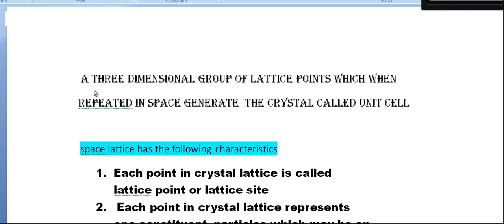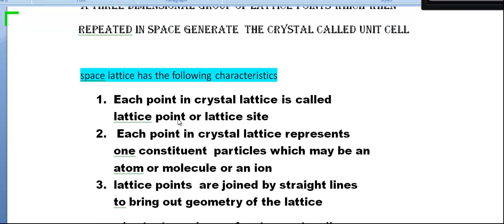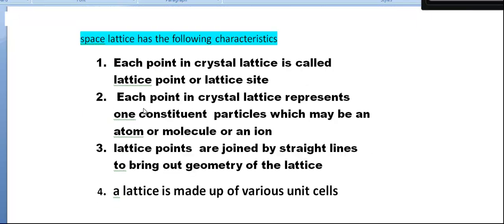What is meant by unit cell? A three-dimensional group of lattice points which, when repeated in space, generates the crystal — this is called the unit cell.